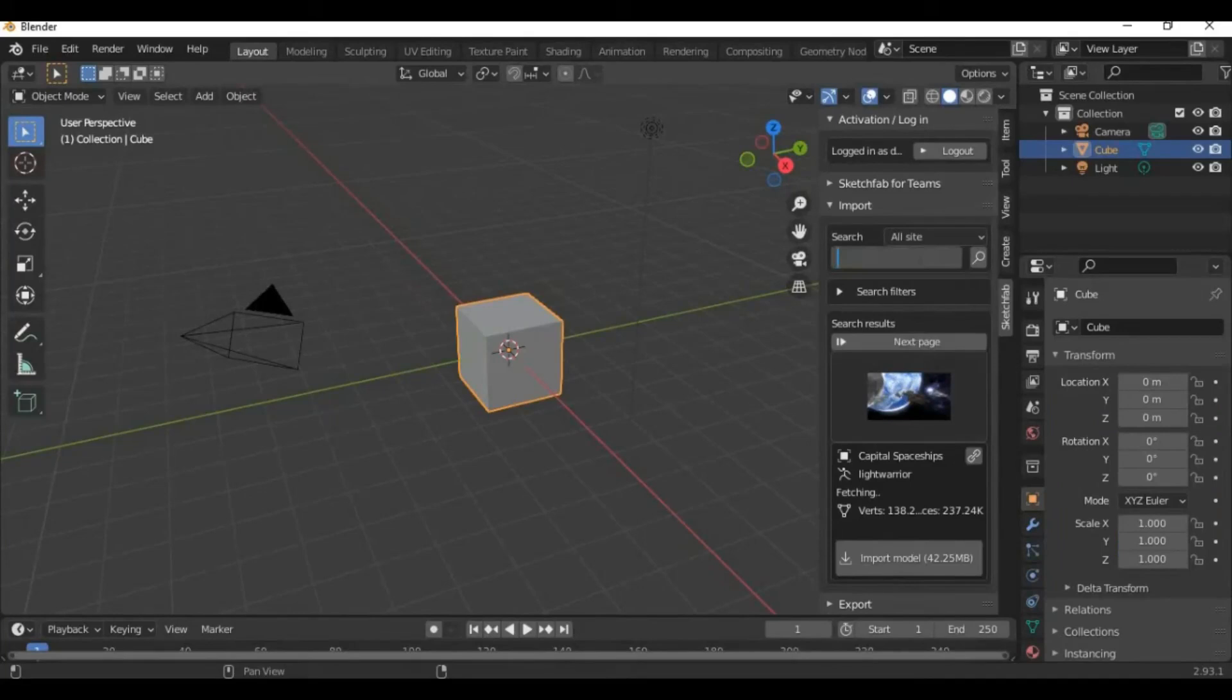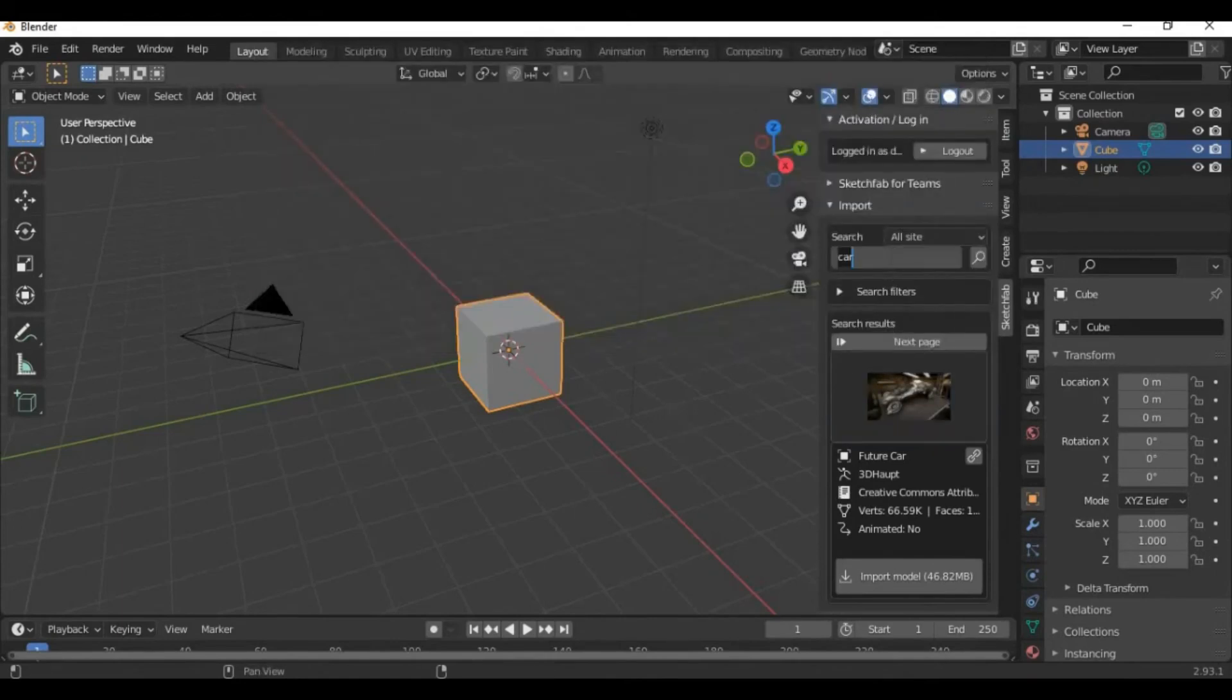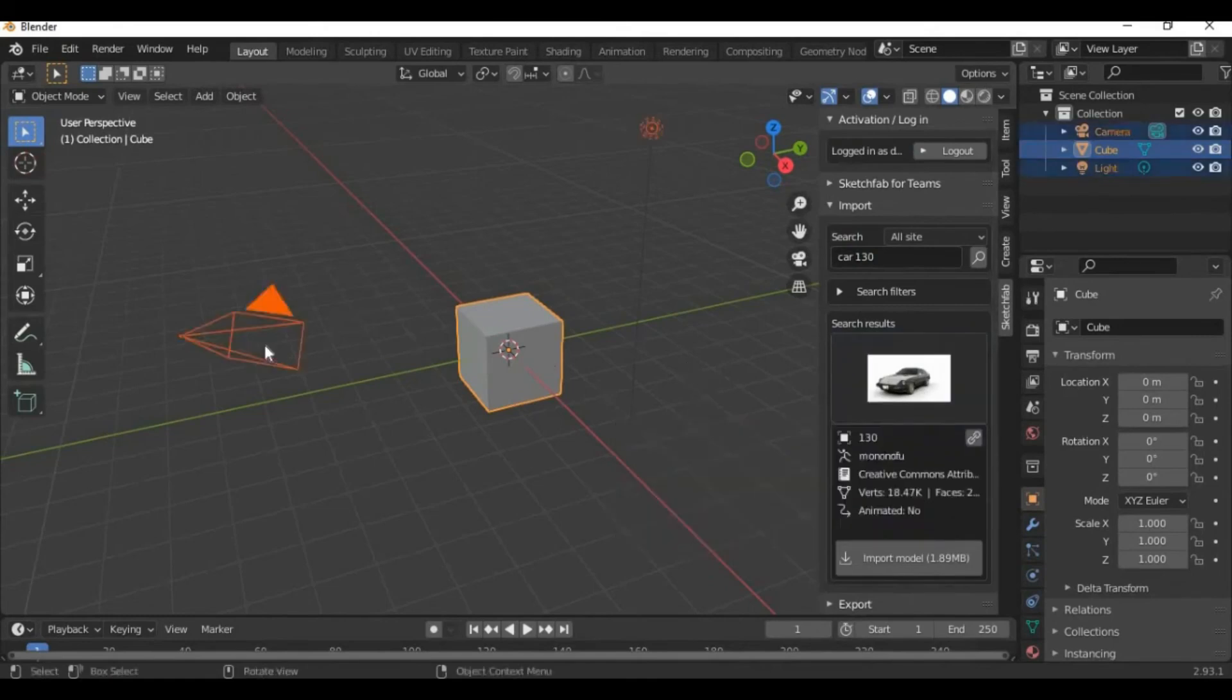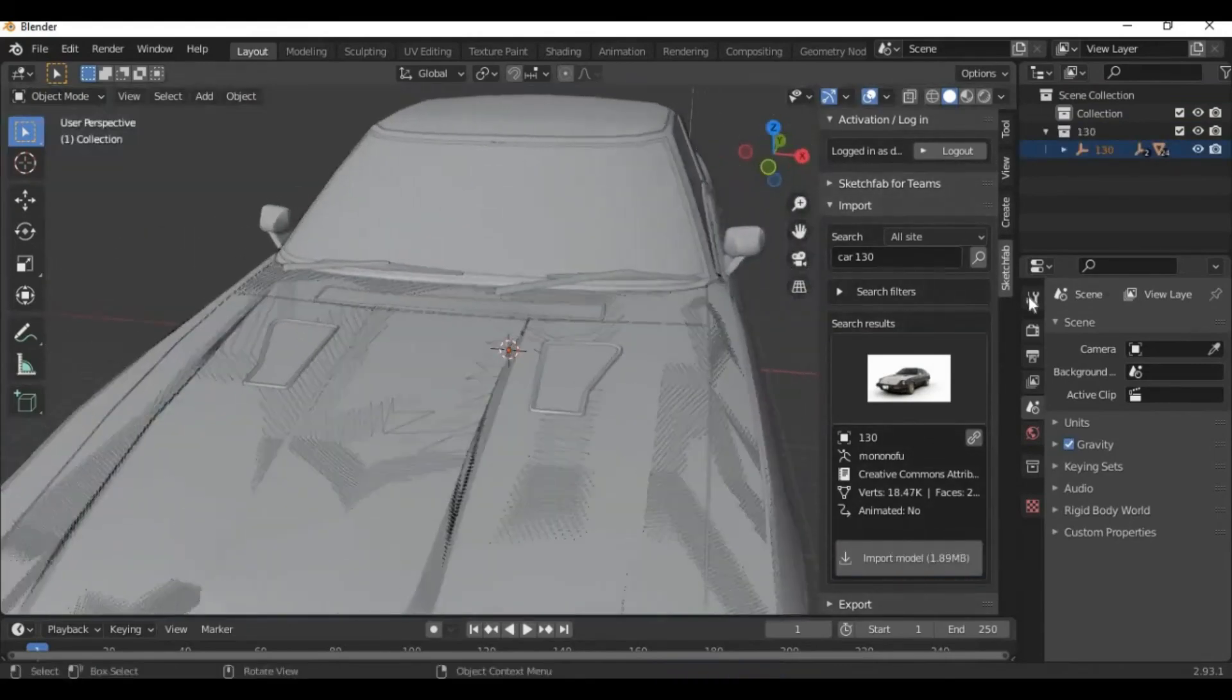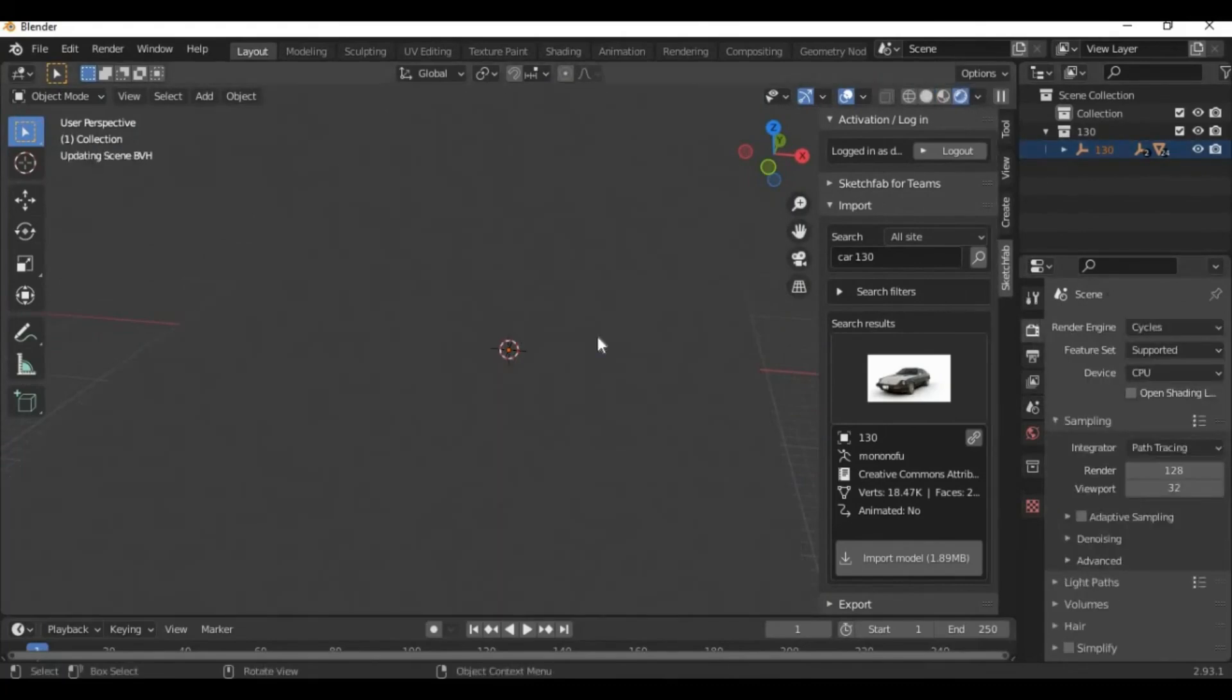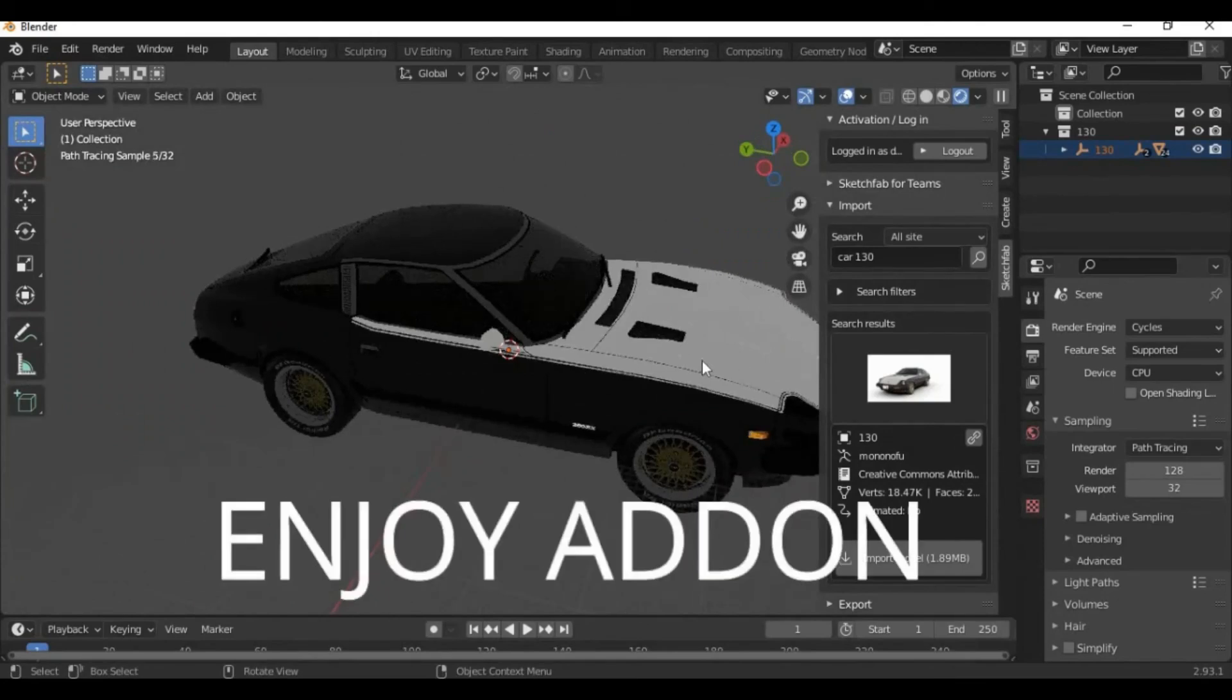Sketchfab add-on. If you're still manually downloading models from Sketchfab and importing them into Blender, along with mapping their textures yourself, it's time to stop. The free Sketchfab add-on allows you to quickly and easily import models from Sketchfab directly into your Blender scene. It's a massive time saver, enabling you to skip the tedious and time-consuming steps of importing and mapping textures. If you're looking to speed up your workflow, install the Sketchfab add-on for Blender.